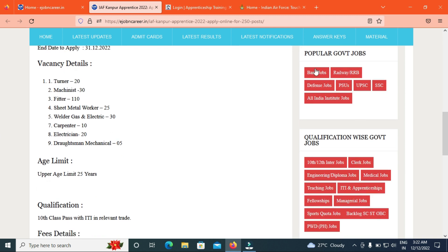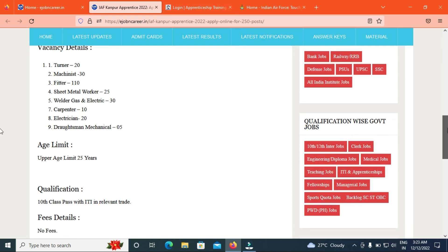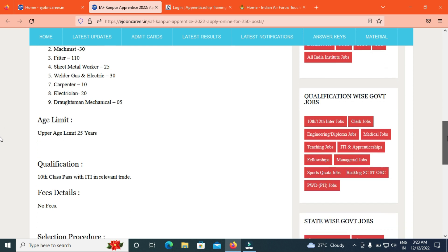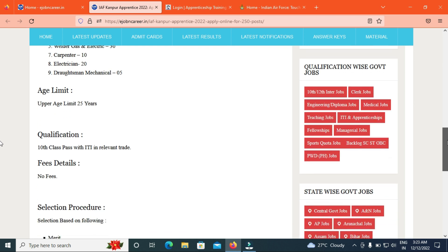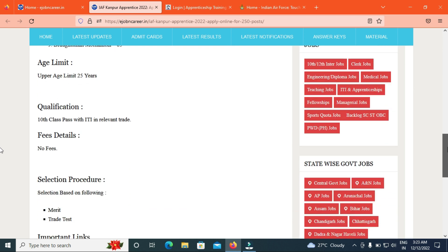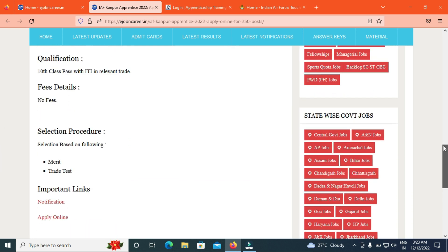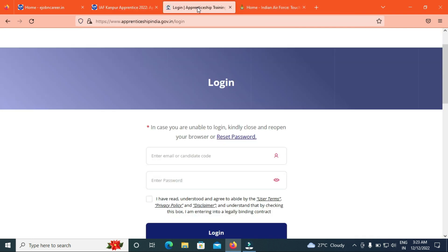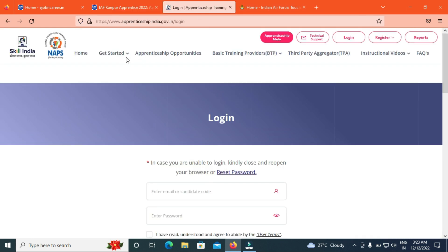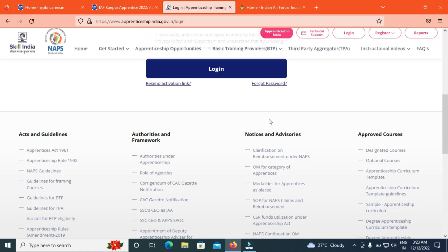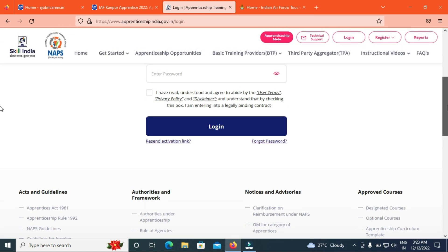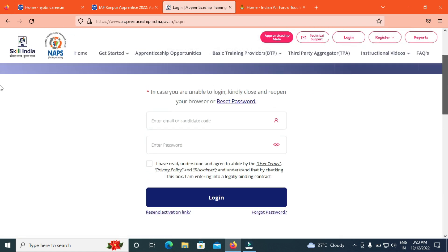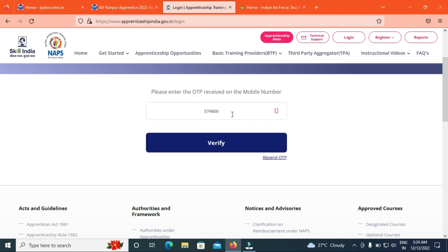We will have 10th with ITI. No fees for the exam. We will have details of the application online process. First, we will have NAPS. We will have email ID and password. We will have login.